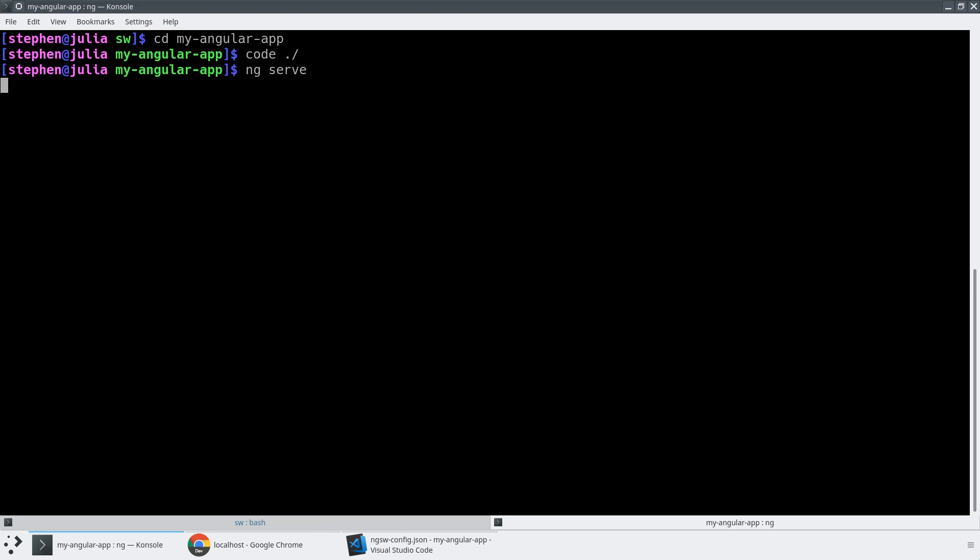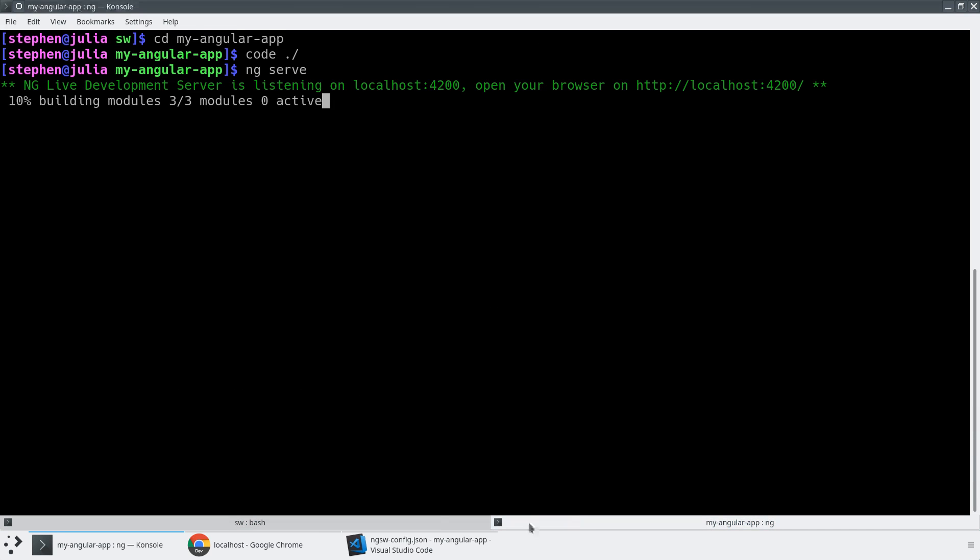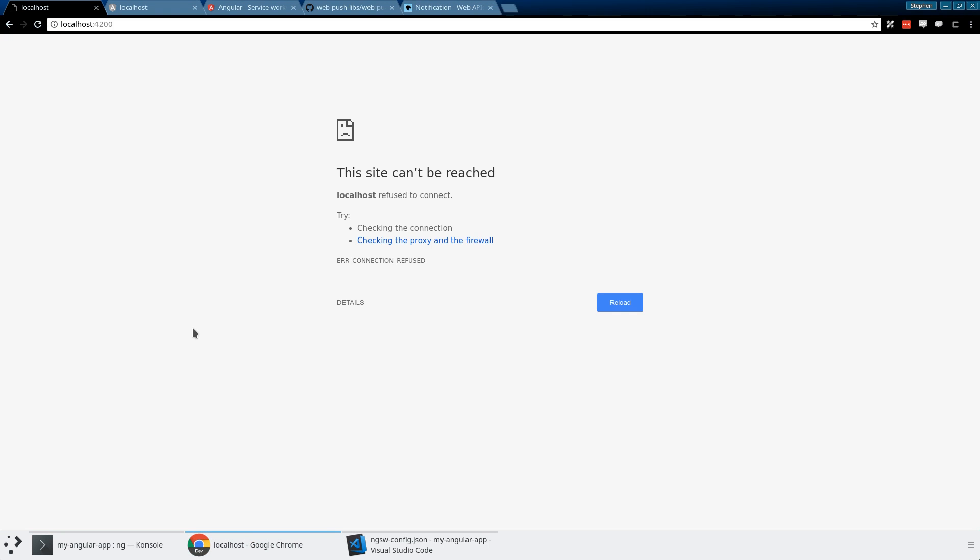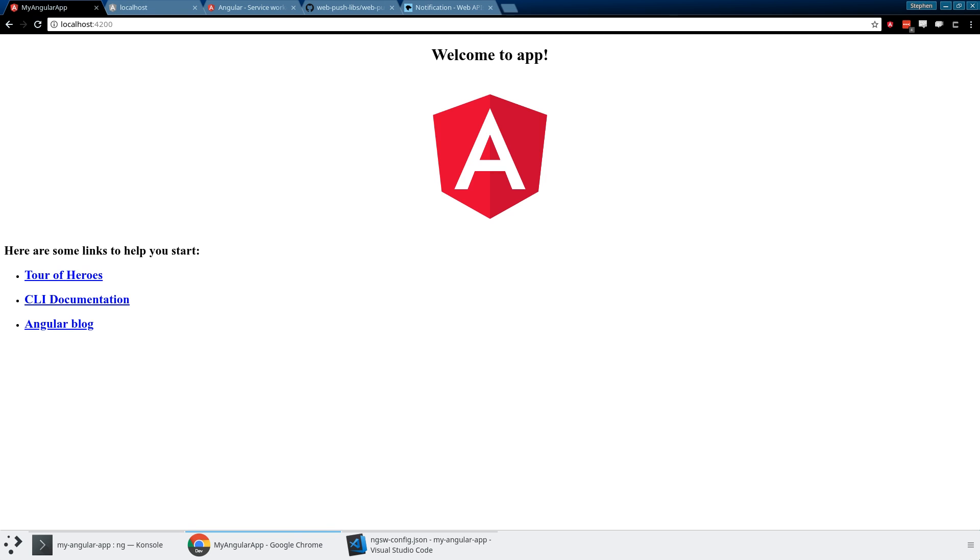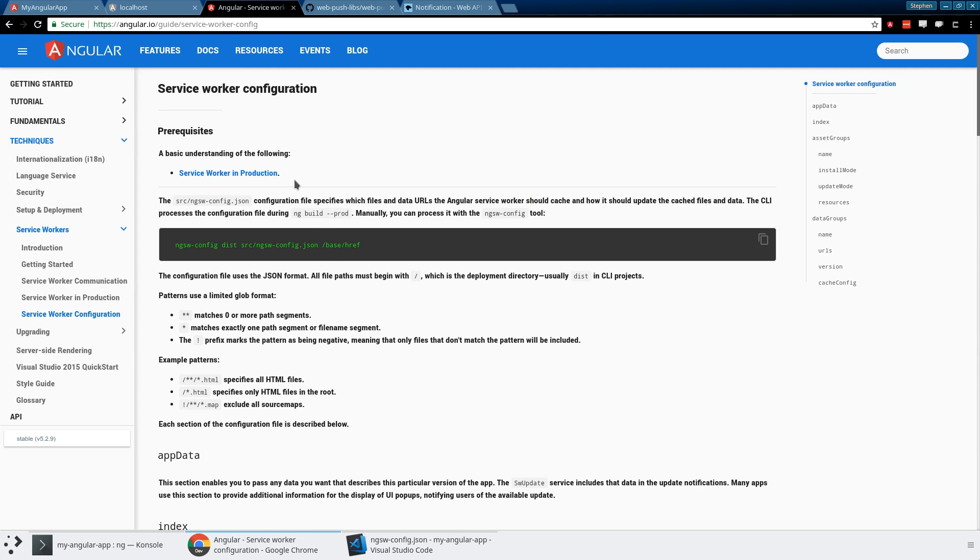Let's go ahead and ng serve this and make sure that this application is working out of the box. And it is. So we here have a standard Angular CLI application, but because it was built with service worker and that service worker flag, as soon as we do a dash dash prod build, we'll end up seeing the service worker.